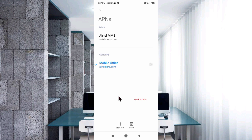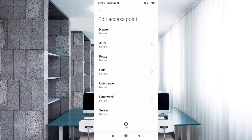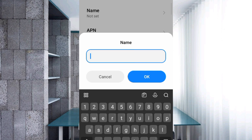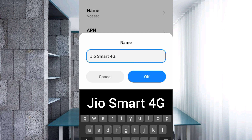Enter APN settings. Tap the Name field. For the name, enter: Geo Smart 4G — using a capital J for Geo, capital S for Smart, and capital G for 4G, with spaces between each word. Tap OK.